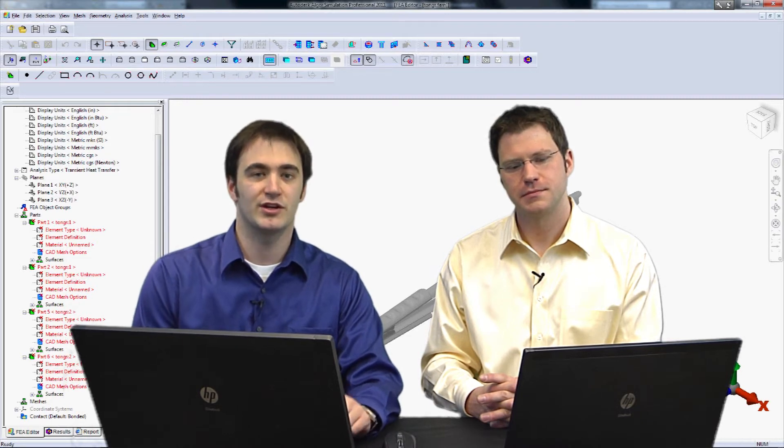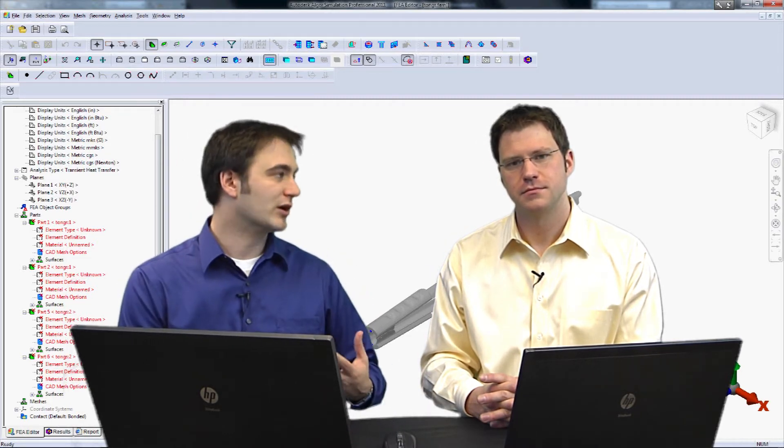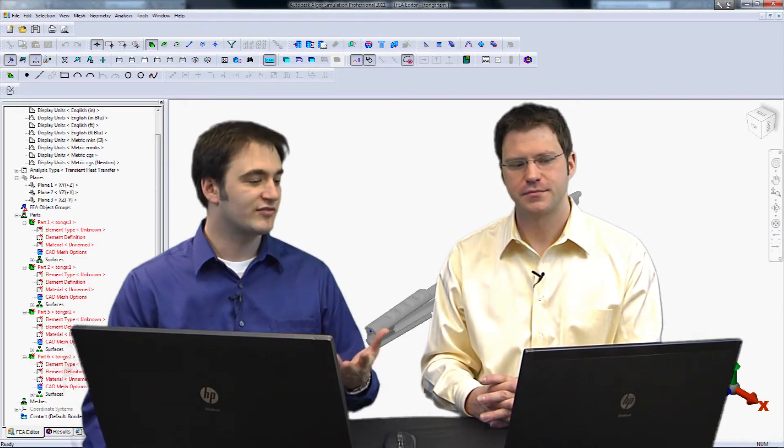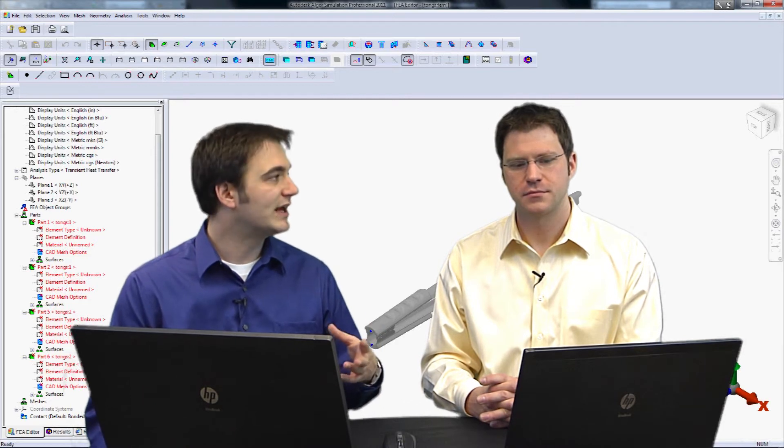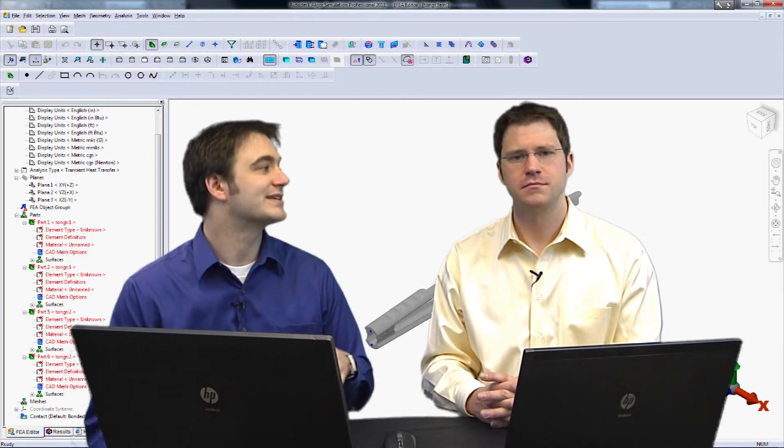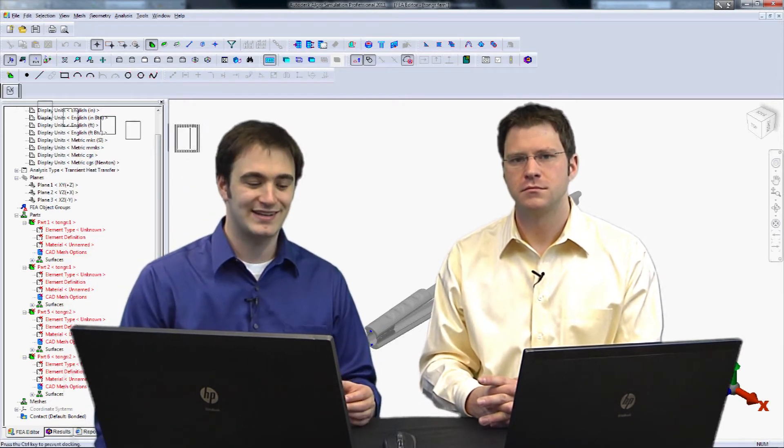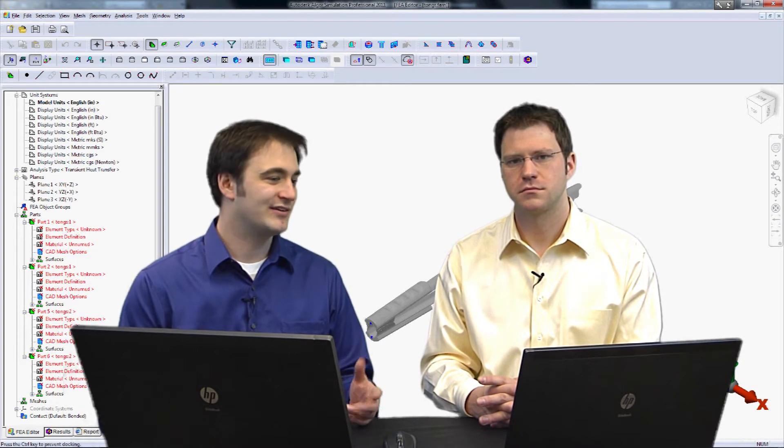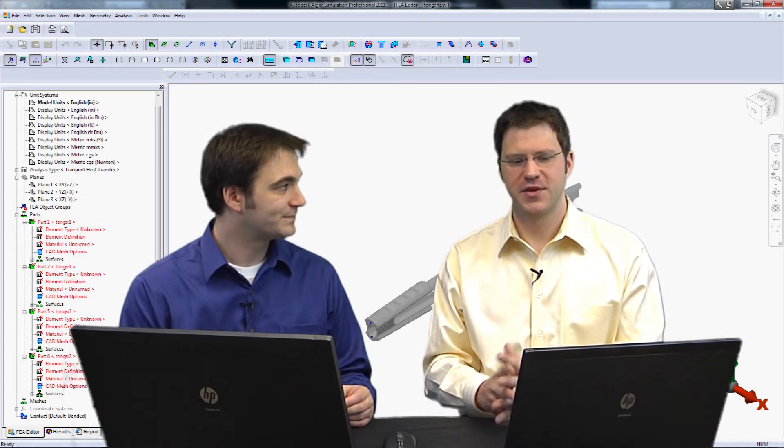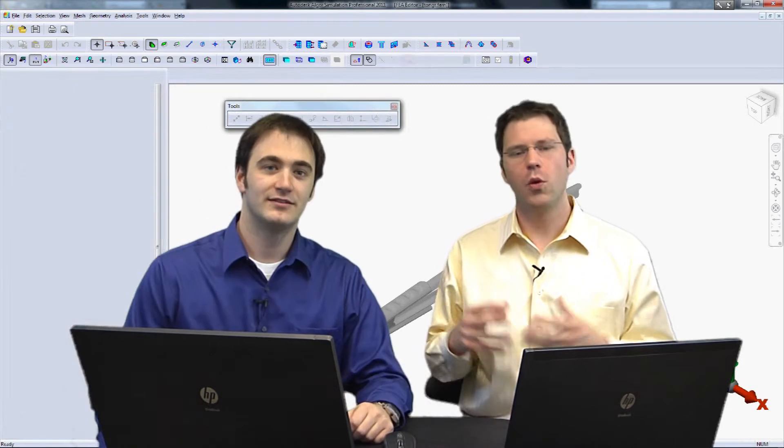Now, once we get into the interface, before we even mesh it here, we're going to go ahead and close some of these toolbars. So we've been using this interface for a little bit now, but we're going to go ahead and start customizing it just a little bit. So we're going to go ahead and get rid of some of these toolbars that maybe we don't really use every day. Something like the drawing toolbar.